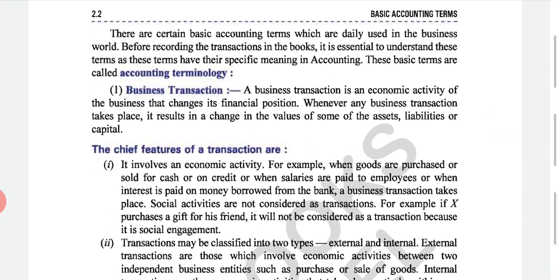Starting with Basic Accounting Terms from page number 2.2. You also have the PDF with you, so you can go through it at home — it will be more comfortable to understand. There are certain basic accounting terms which are daily used in the business world. Before recording transactions in the books, it is essential to understand these terms, as they have their specific meaning in accounting. These terms are called accounting terminology.